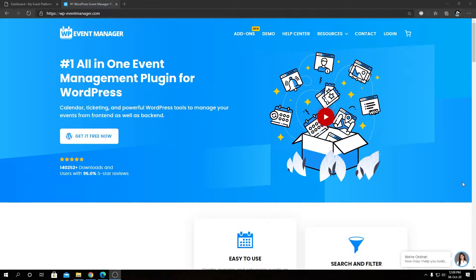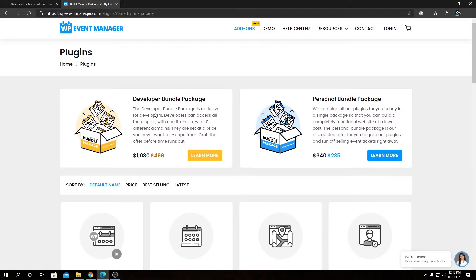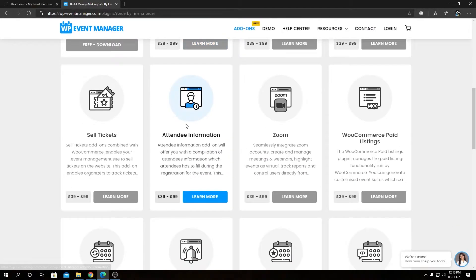You can visit our official website at wp-eventmanager.com, navigate to our add-ons page, and in that page you will find the attendee information plugin over here or the add-on alongside with all the other add-ons we have available.